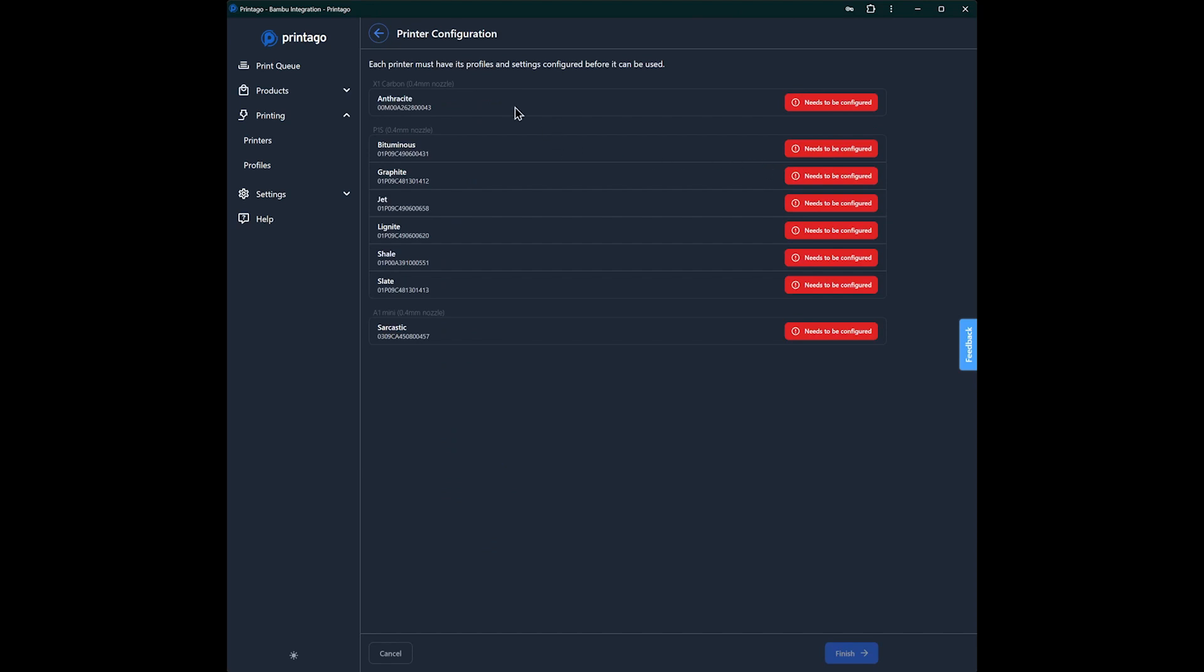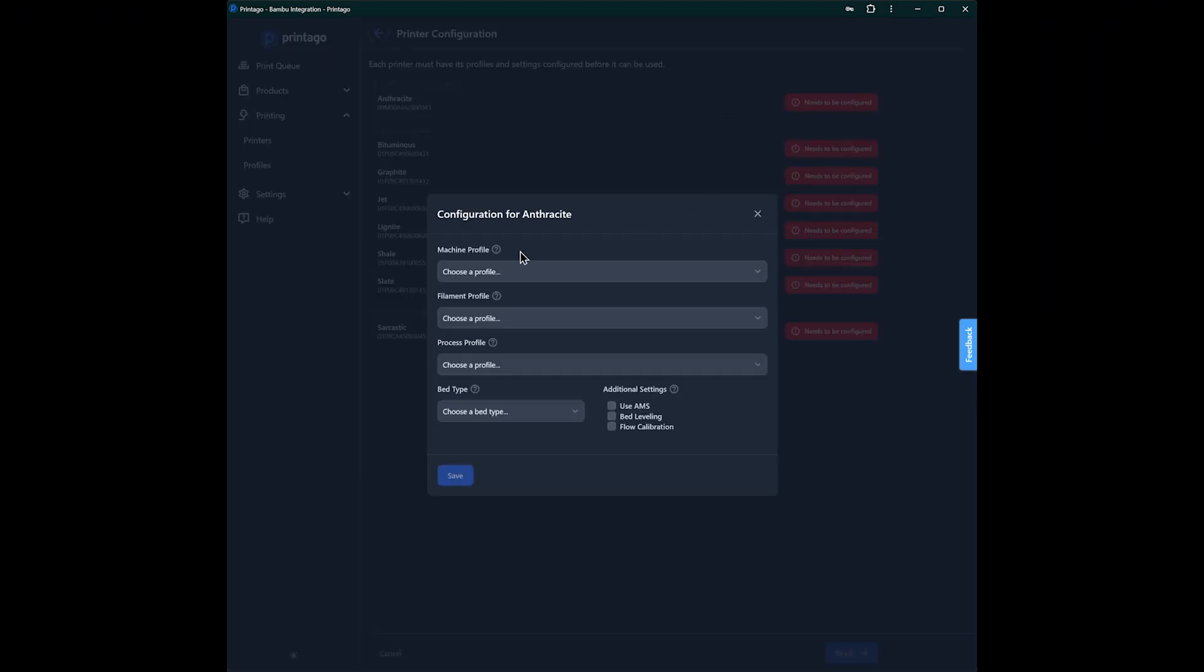Because the next thing that we need to do is set up our printers. This will determine their default configuration. We slice everything on demand in Printago. So we're going to set up default profiles for these printers. You can use system profiles or your user profiles. I'm going to use this user profile and attach it to the machine.